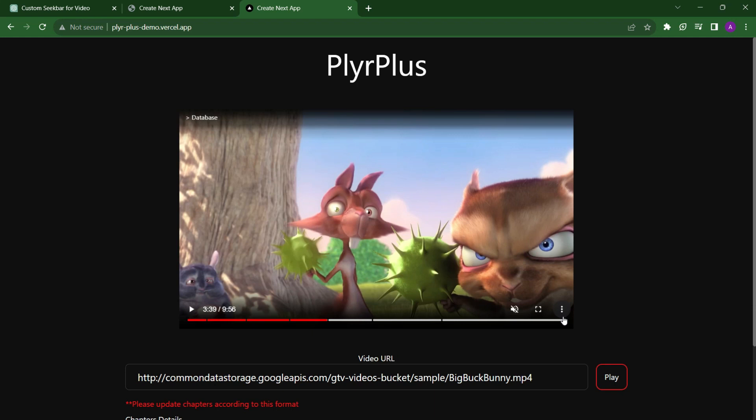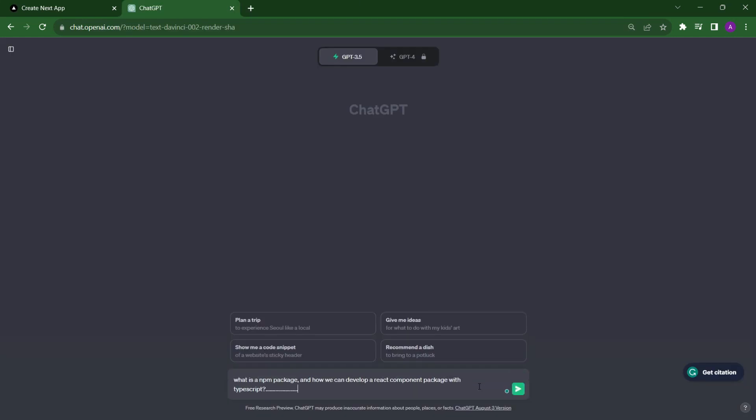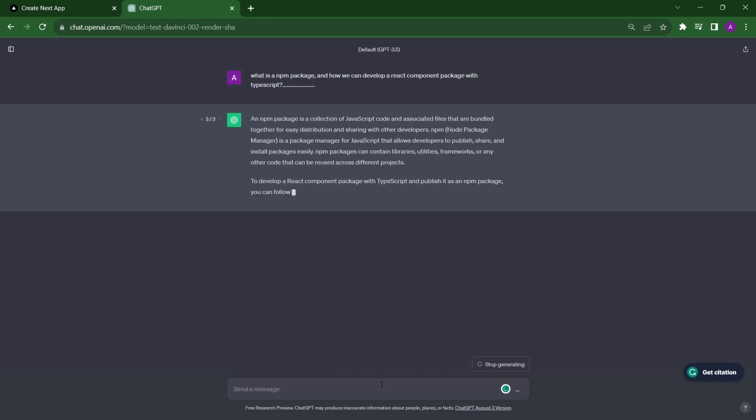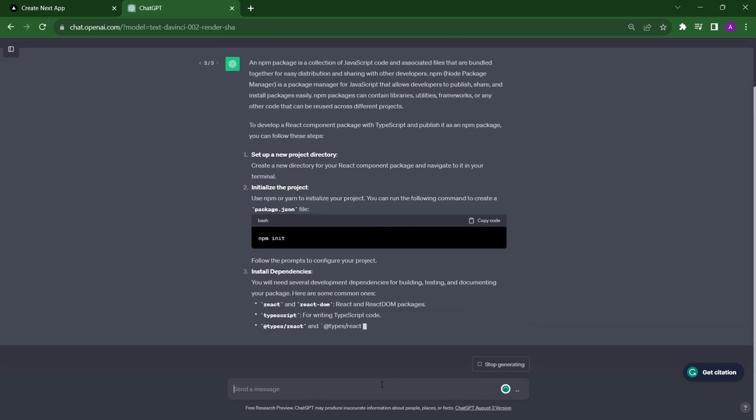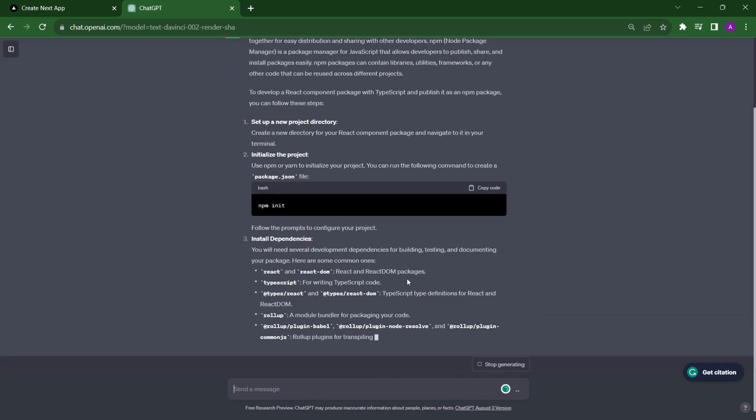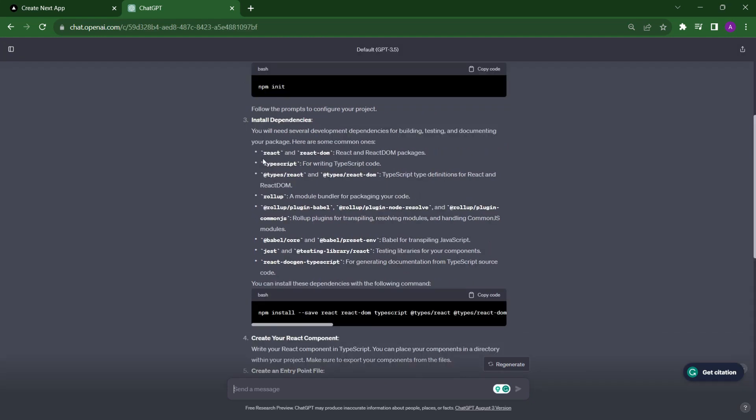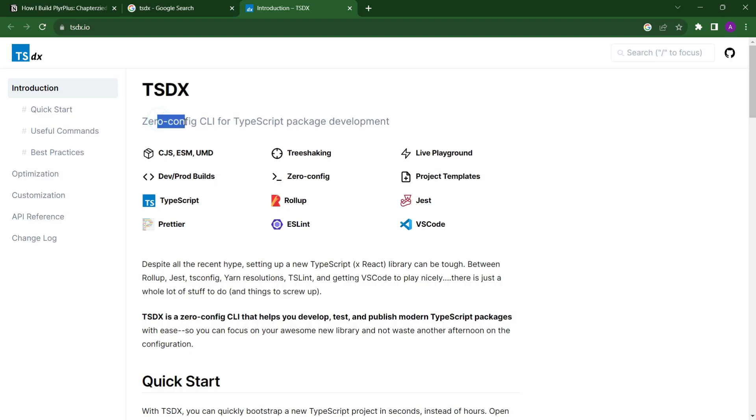Now it was time to publish it to npm so that other people can also use this. I searched what is a package, how we can develop a package, specifically how we can develop a package in TypeScript. Because our component is in TypeScript, we need to develop our package also in TypeScript. There are a lot of things we need to manage while developing the package. I searched a lot and then I found tsdx. This is a zero configuration CLI for TypeScript package development.